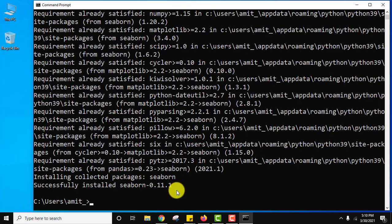So guys, in this video we saw how we can easily install Seaborn Python library on Windows 10. If you like the video, do subscribe to our channel Amit Thinks.